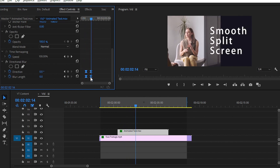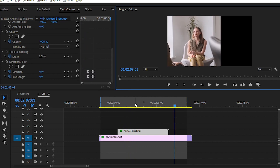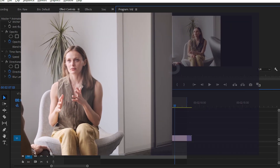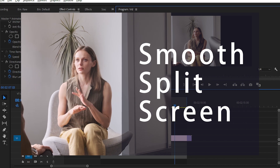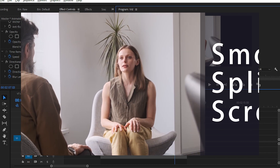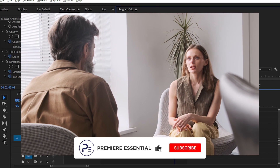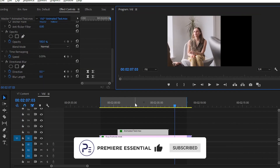That's it for today, guys. In today's video you have learned how you can create a smooth split screen effect. It will give you some ideas on how you can create smooth animation with the help of the velocity option. If you like this video, please give it a thumbs up, share it with your friends, and don't forget to subscribe to our YouTube channel. Goodbye for today — catch you in the next one. Bye bye, peace!